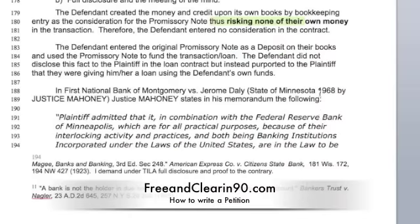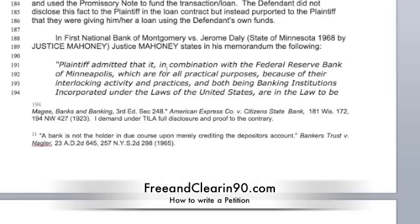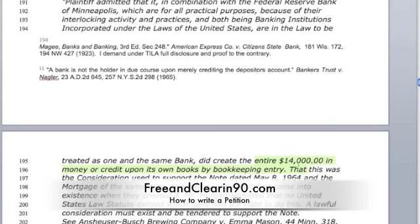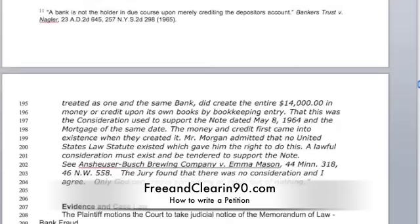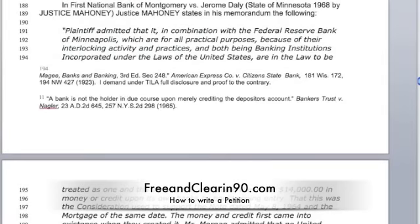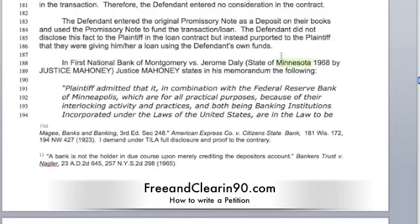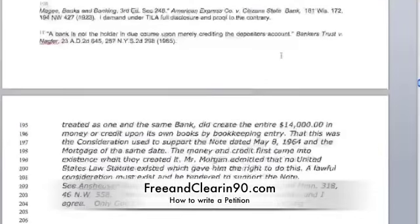In a case done in 1968, Justice Mahoney said that the plaintiff — in this case the bank — did create the entire $14,000 amount of money or credit upon its books. What this justice is saying is the bank created this entire amount and entered that amount as bookkeeping entries, as consideration to support the note. In other words, they risked none of their money, and so the jury found that there's no consideration and the judge agrees. I'm using this as quoted, although it's not something the judge in a different state is specifically required to respect — this is in Minnesota in 1968 — but he still has to give judicial notice to that and acknowledge that somebody did say that and it's true.